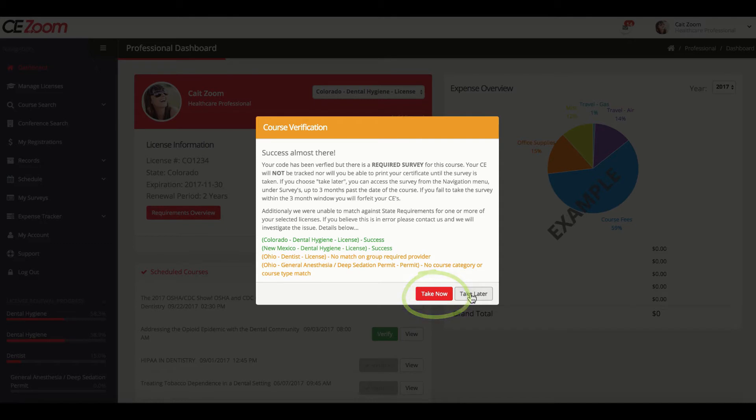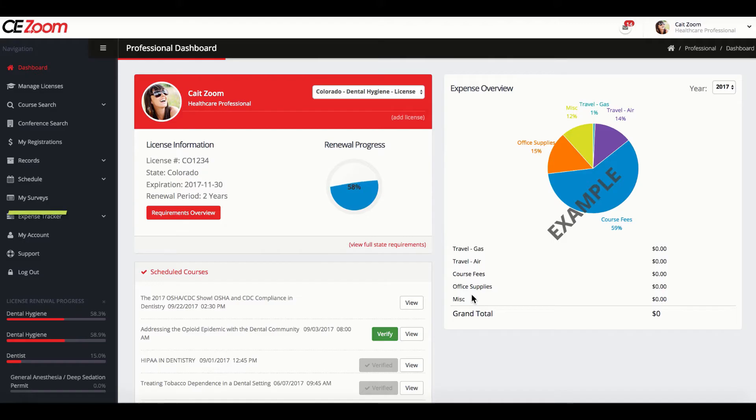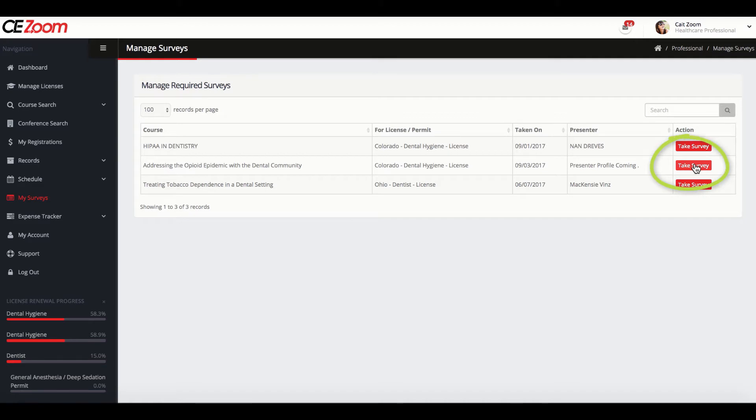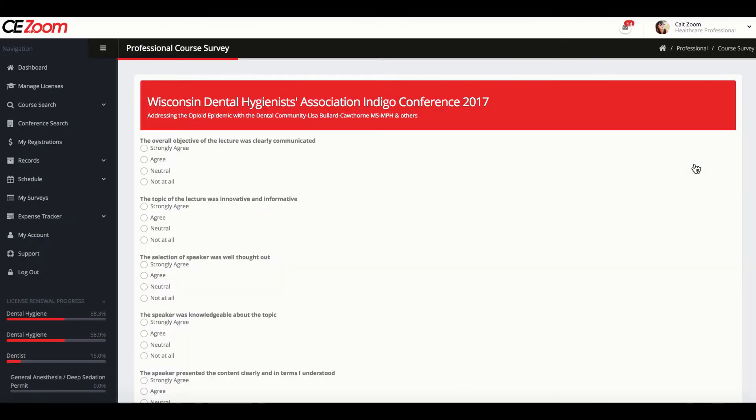If you decide to take the survey later or accidentally click out, you can always access your survey again by clicking on My Surveys from the navigation menu. The survey screen will always show you all the surveys you still need to complete prior to receiving your CE certificates. To take a survey, simply click Take Survey associated with the survey you wish to complete.